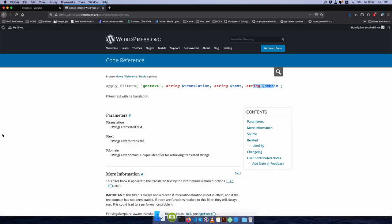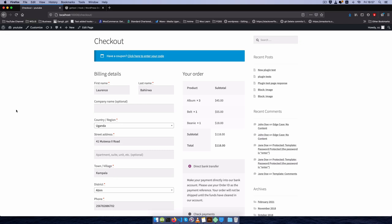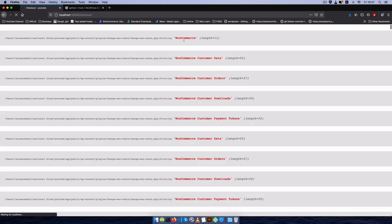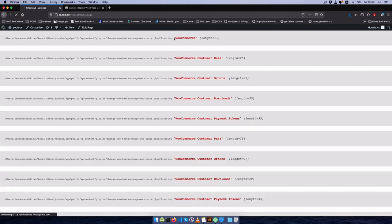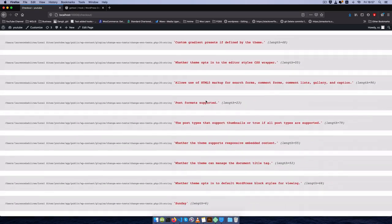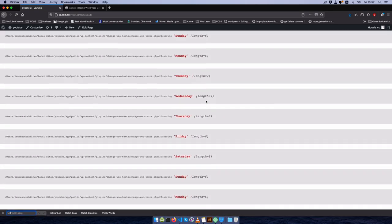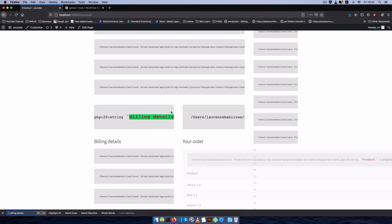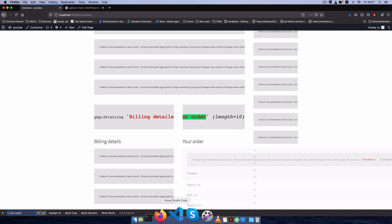Let's go back to the front end of our checkout and reload it. You'll see that we have a number of strings like WooCommerce, WooCommerce data, WooCommerce orders, and all these things. If I look quickly, you can see that we have 'billing details' right here, and 'your order' is also available.